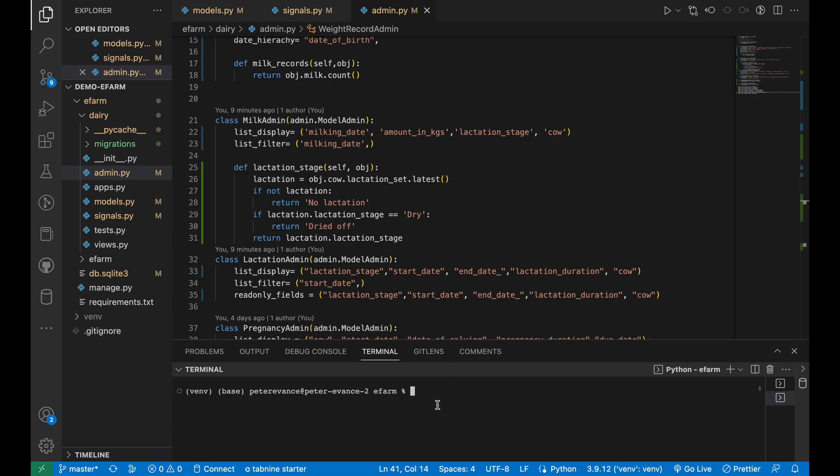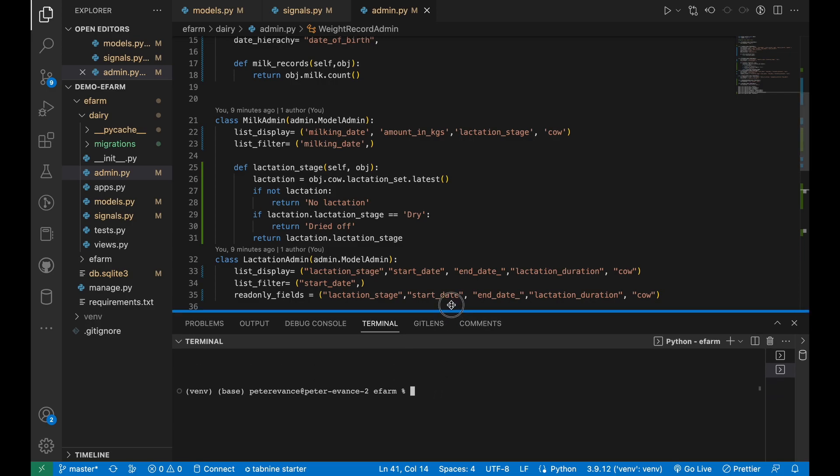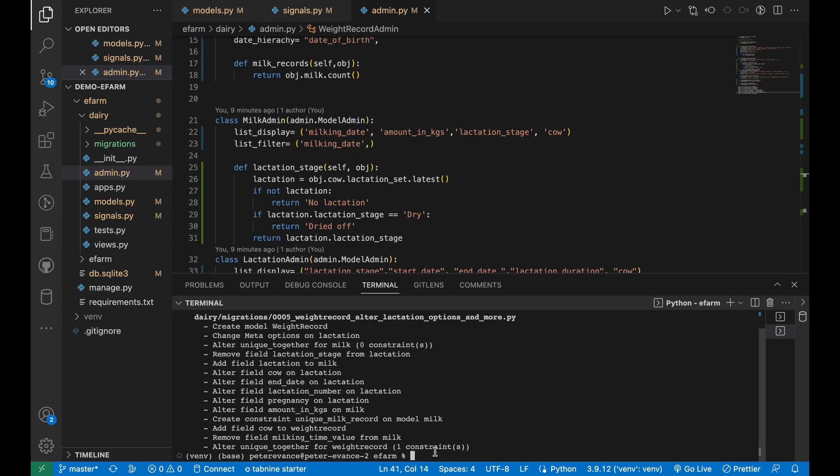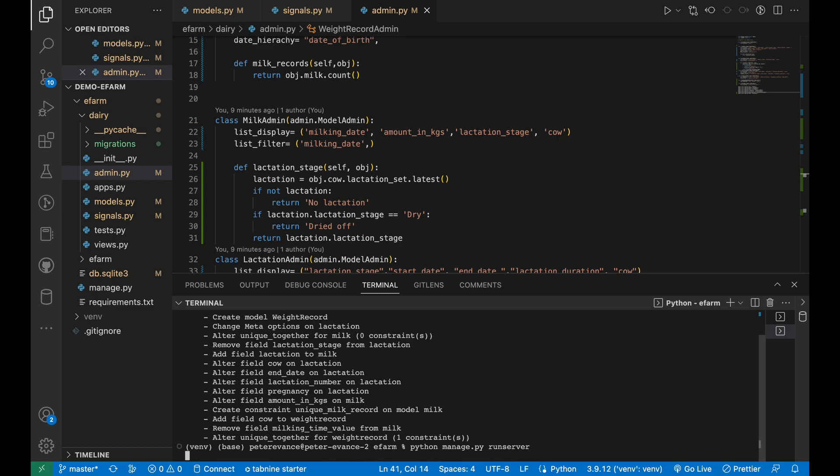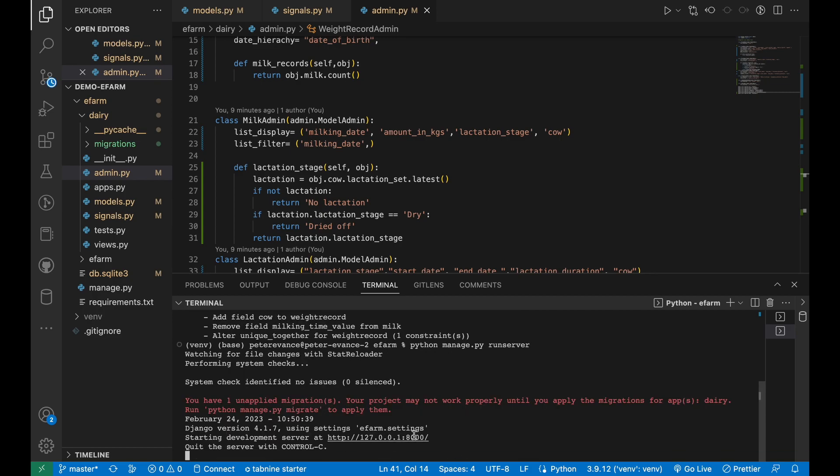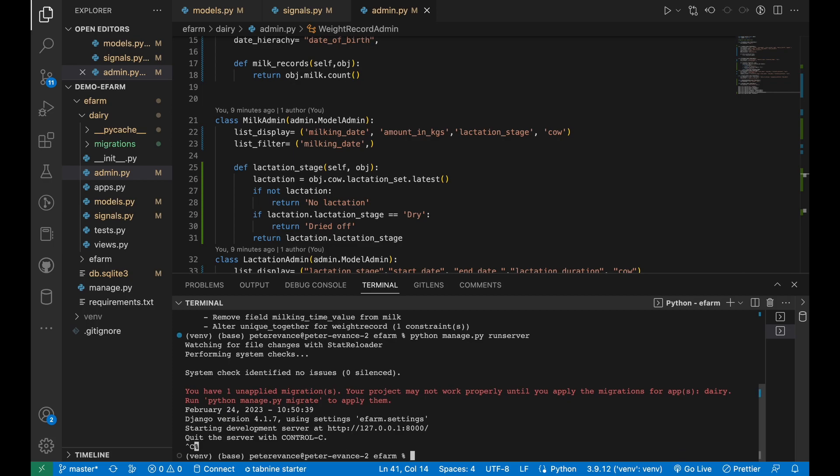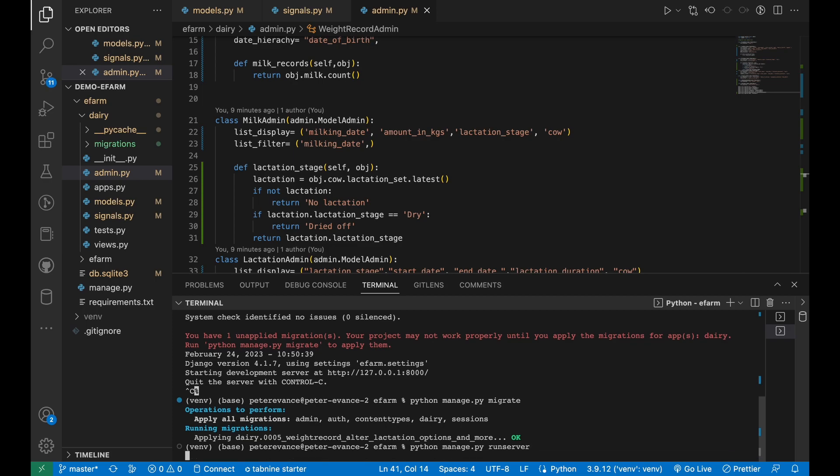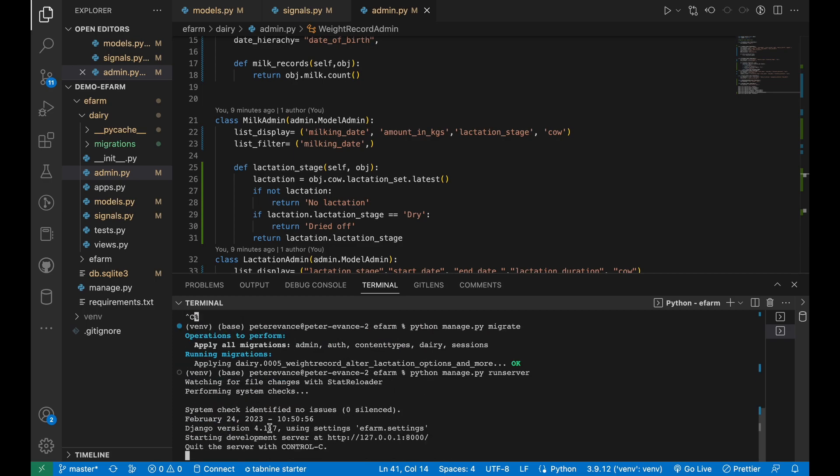With that all done, we need to perform the migrations so as to ensure that our new model, the milk migrations, is applied to the database. It will do everything itself. Then we run the server, python manage.py runserver. The server is up and running, but I forgot to migrate it actually. So let me migrate it first of all, python manage.py migrate, so that it applies the migrations. And then now we run the server. The server is up and running. Let's proceed to the admin site.